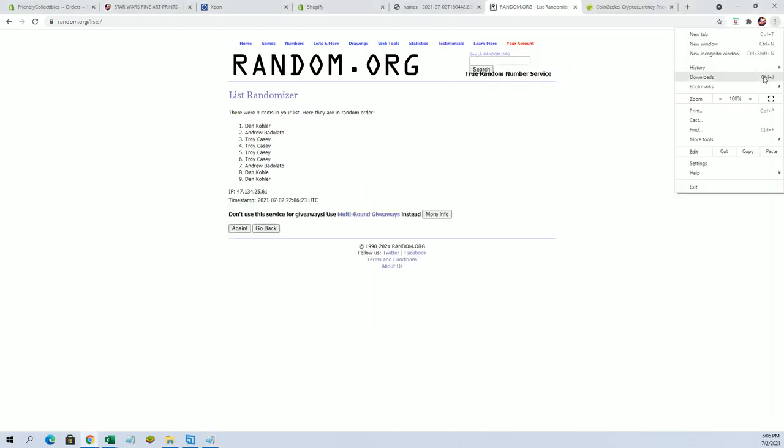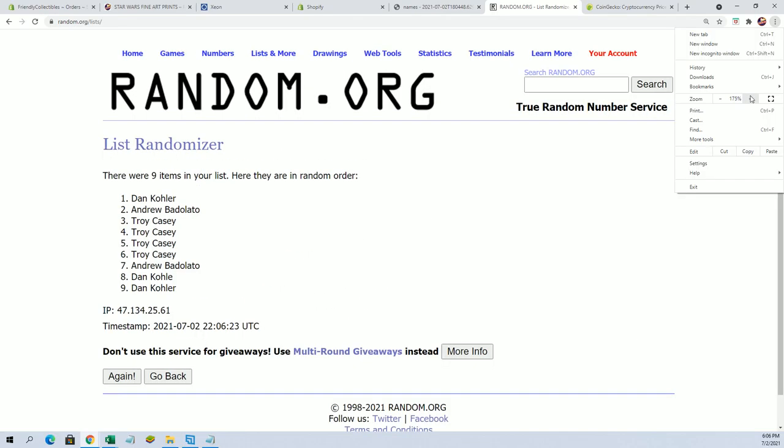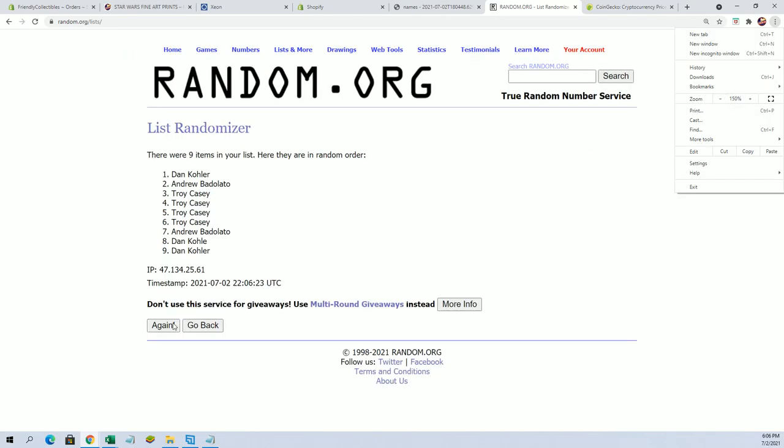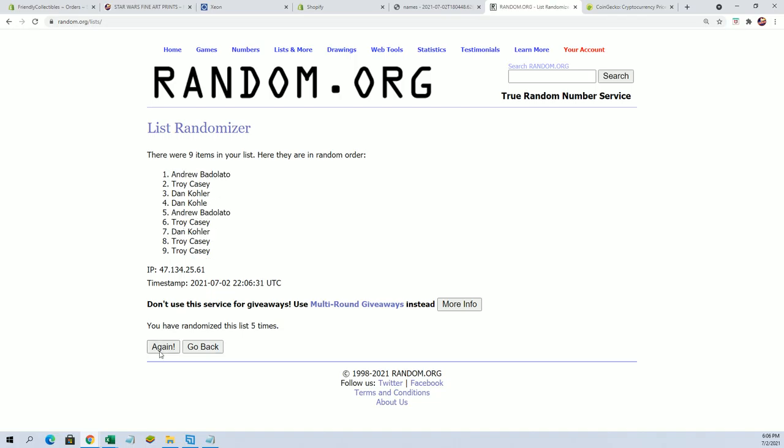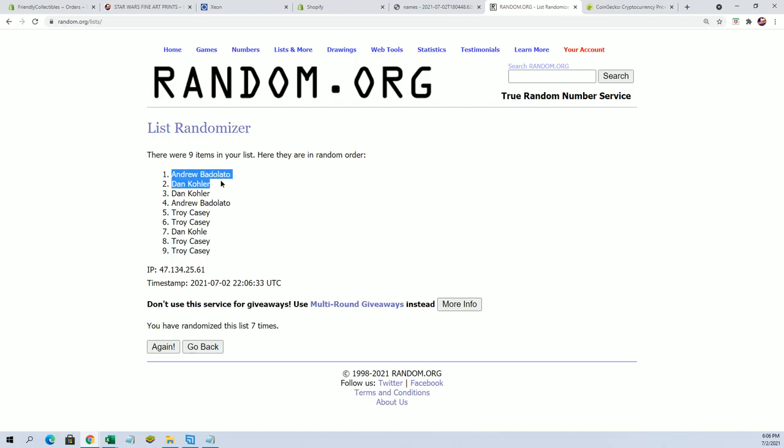Here we go. This is the top four after seven and you'll be in. All right, Andrew B, Dan K, Dan K, and Andrew B.